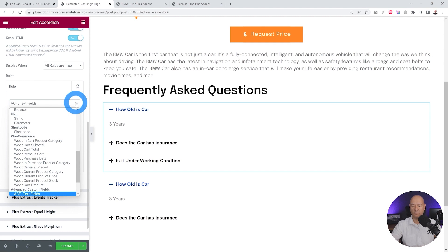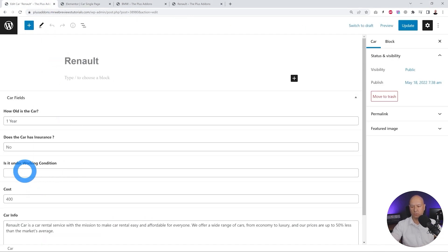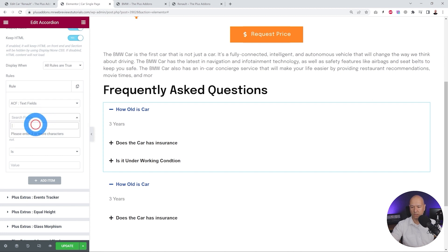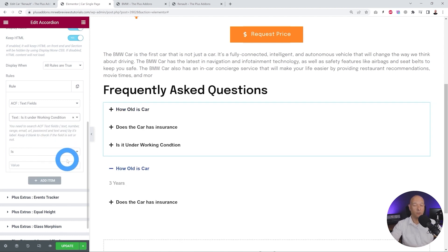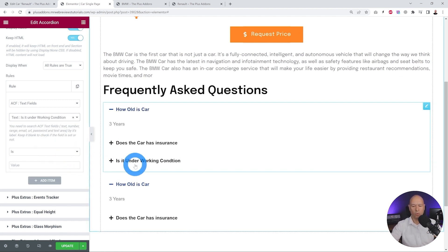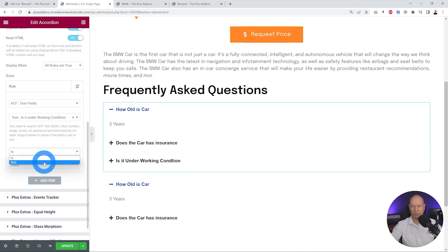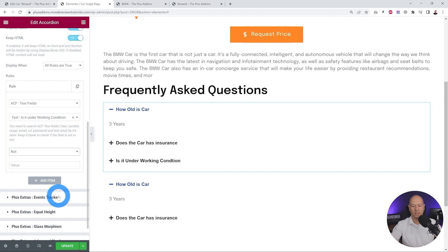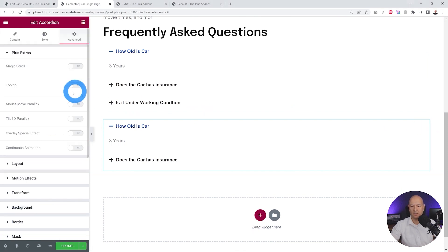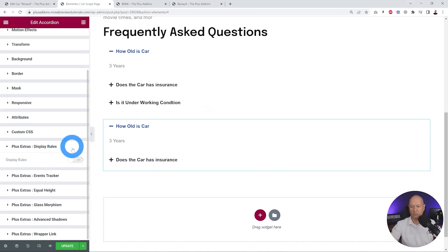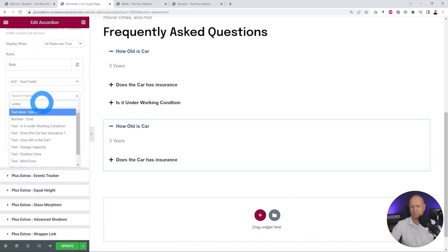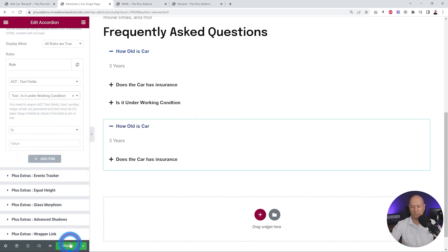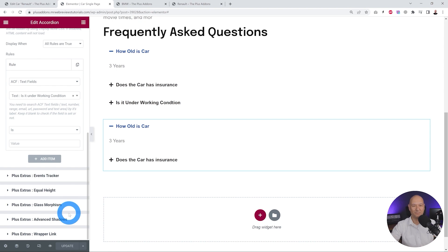We set up an ACF Text Field rule and query the 'under working condition' field. We search for it, select 'is under working condition', and set the rule: if it is not empty, display. Then we set the same rule on the other section but in reverse: if 'under working condition' is empty, display. We click Update.